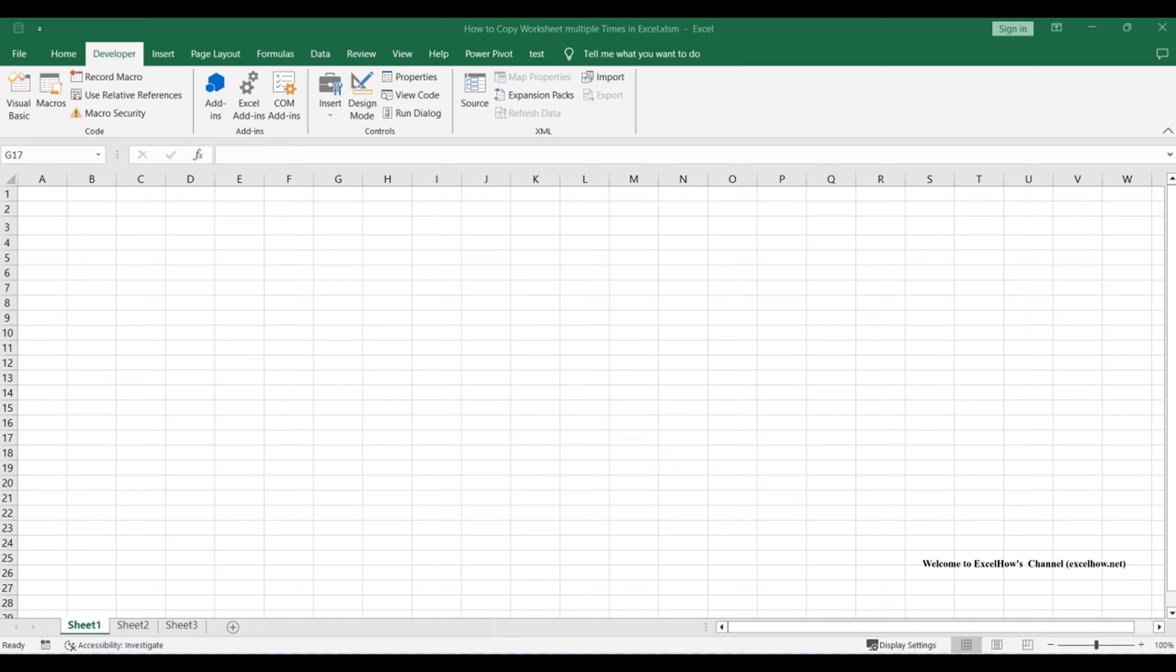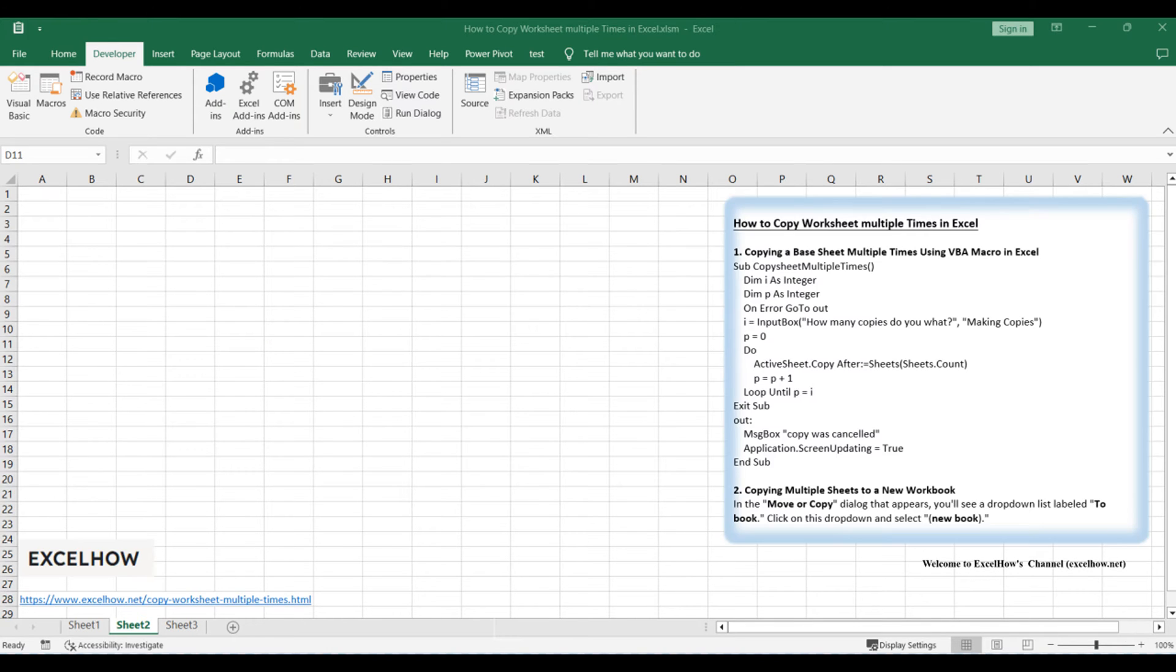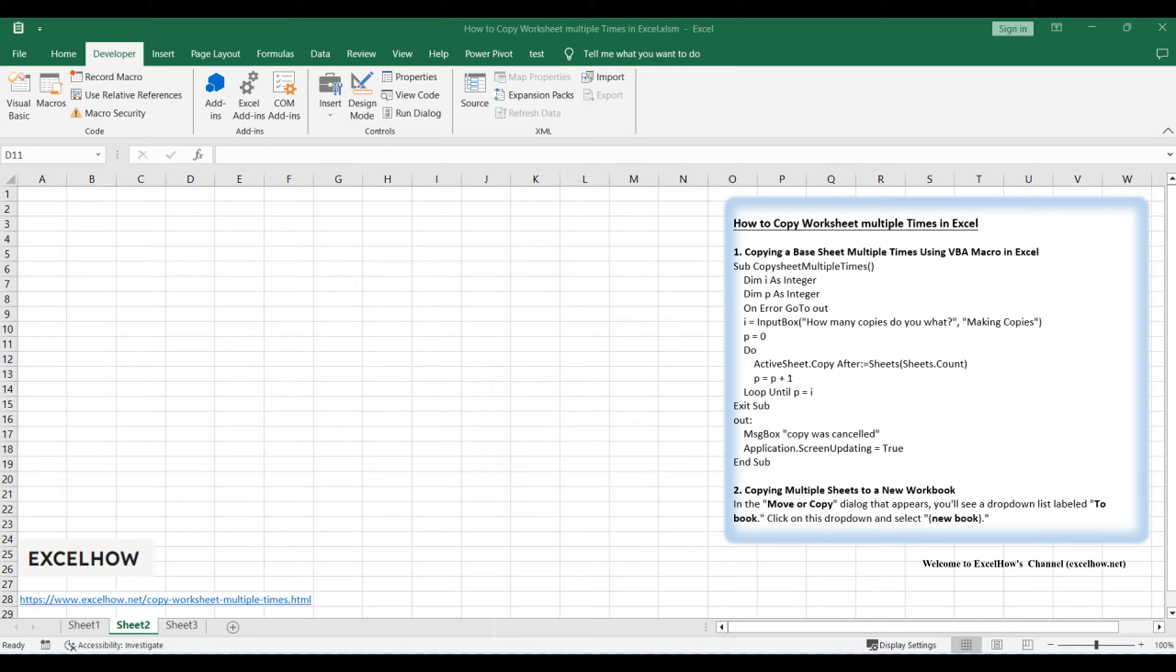First, we'll learn how to copy a base sheet multiple times within the current worksheet using VBA macros. Then, we'll uncover the secrets of copying multiple sheets to a new workbook. Whether you're creating templates, organizing data, or managing complex workbooks, these methods are game changers.